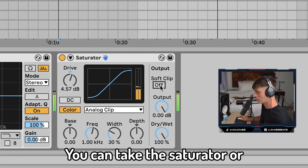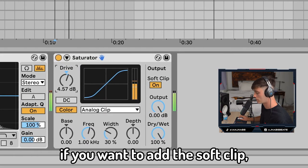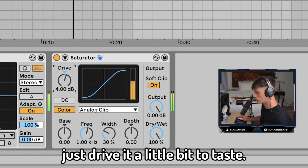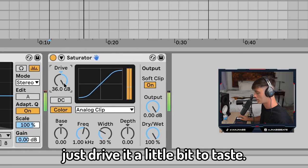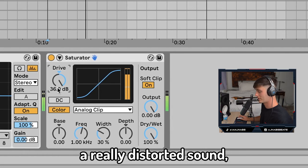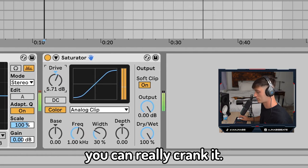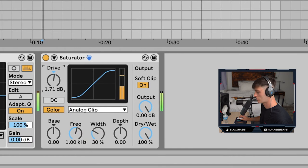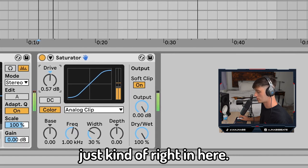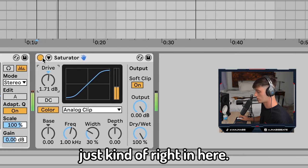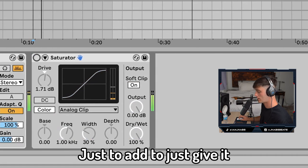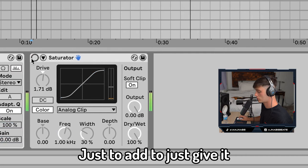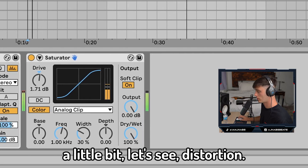So you can take the saturator. If you want to add the soft clip, just drive it a little bit to taste. You know, if you want to get a really distorted sound you can really crank it. But I usually like to keep it just kind of right in here. Just to add them, just give it a little bit.